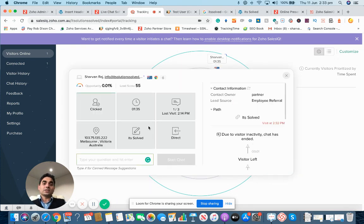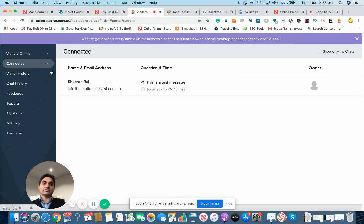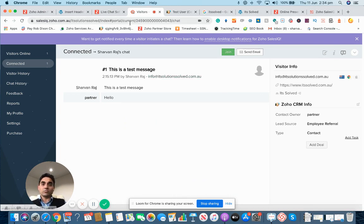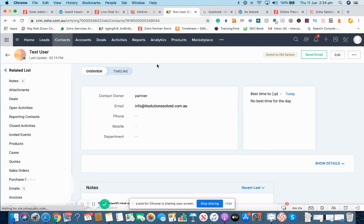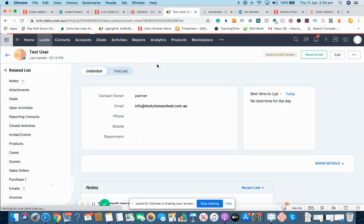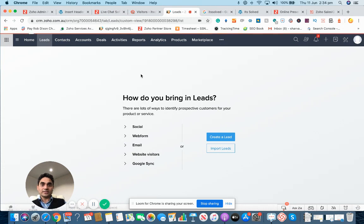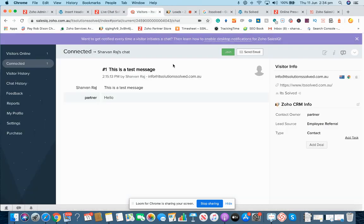Up to here is good. Now what next? Once you have started interacting with them, you can push this data into the CRM itself and that only happens when you have integrated Sales IQ and your CRM, which happens to be in this case Zoho CRM.